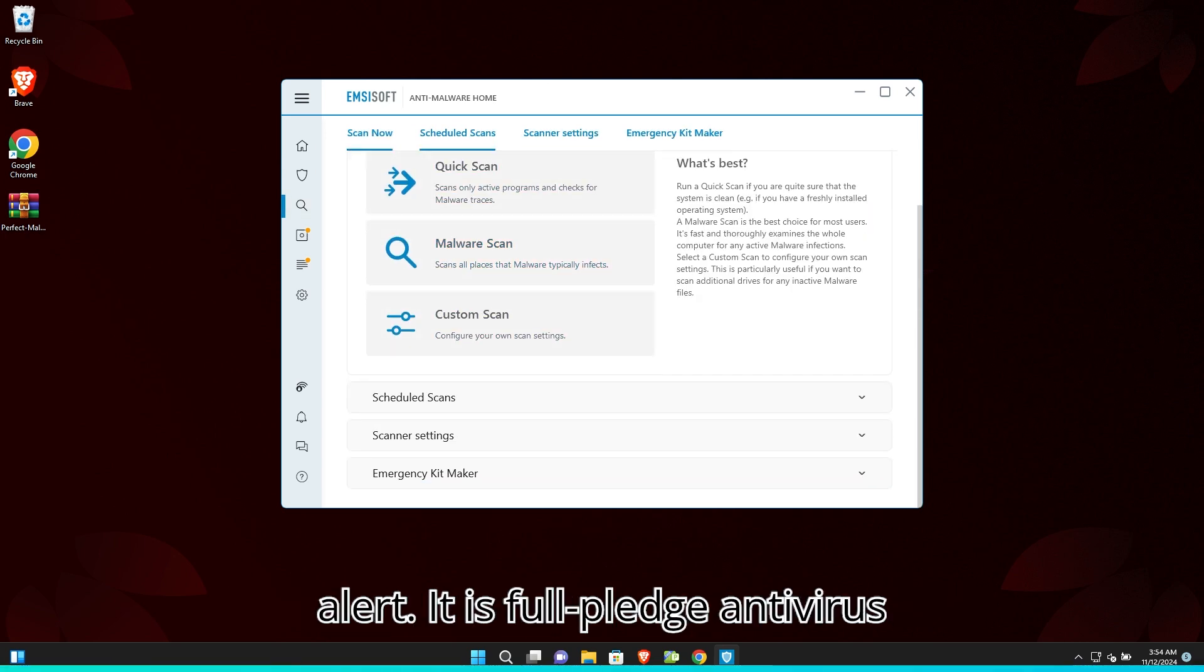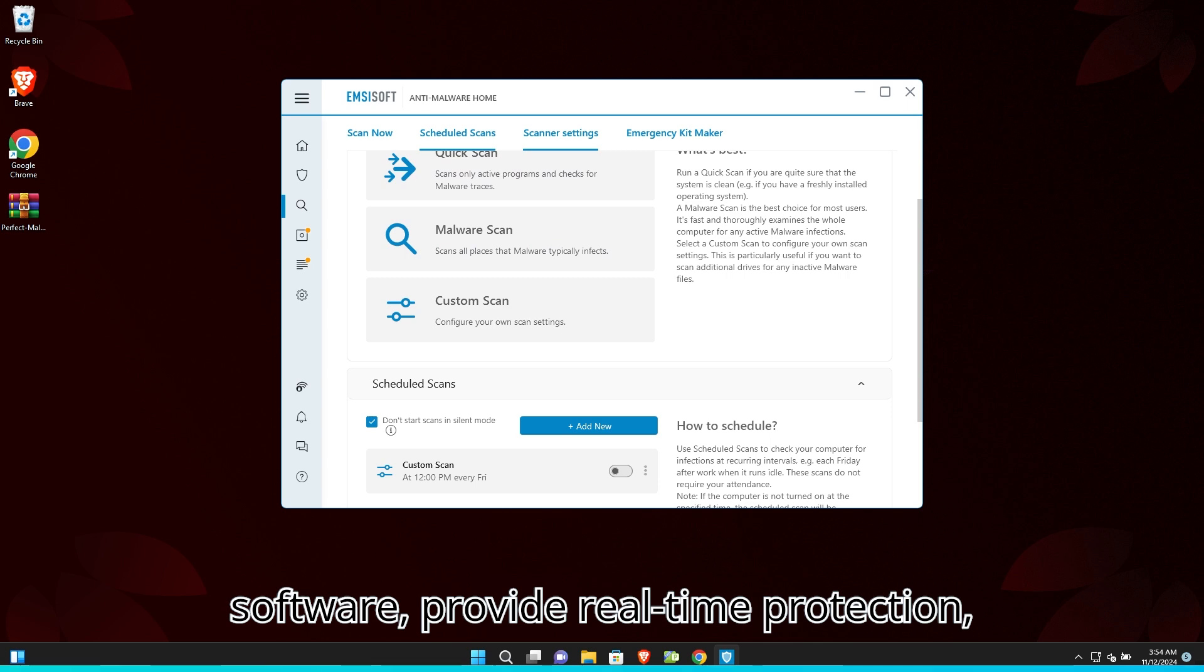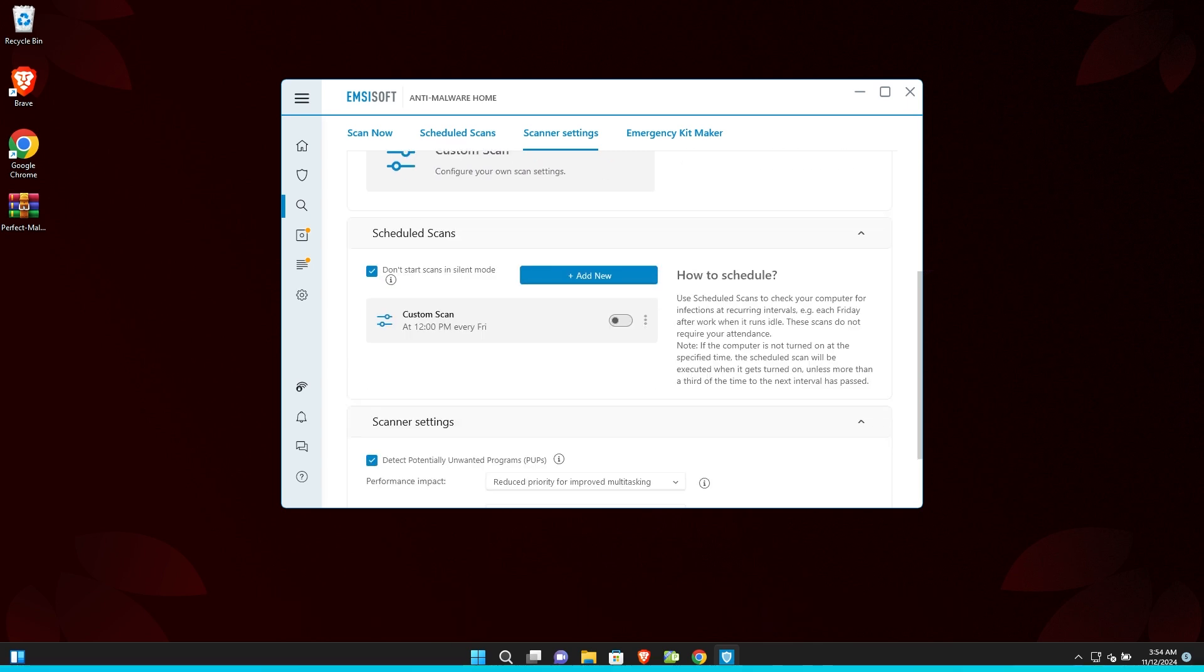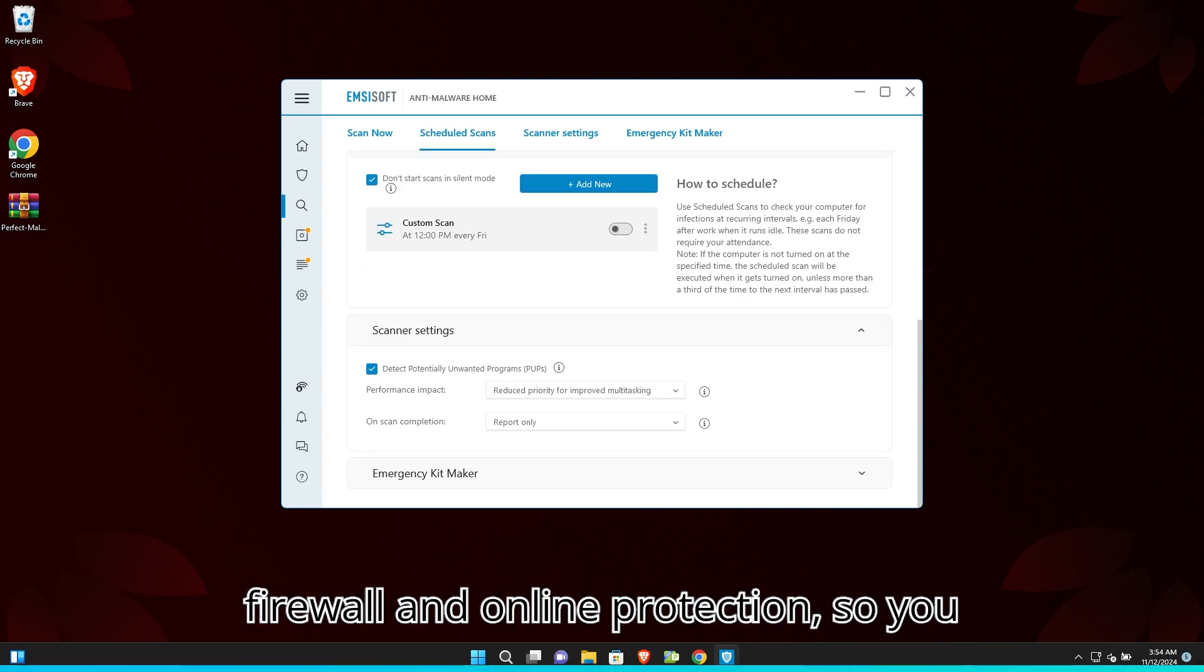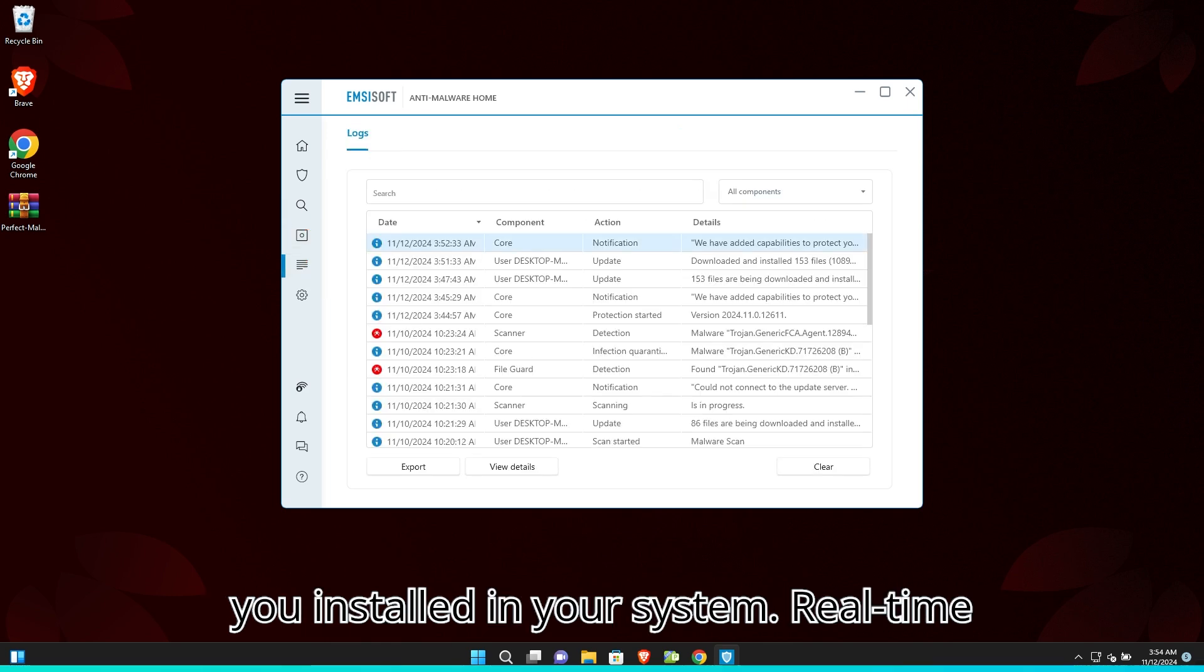It is a full-fledged antivirus software providing real-time protection, firewall, and online protection. So you do not need to use another antivirus once you install it in your system.